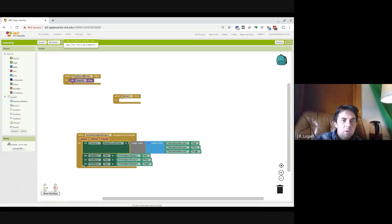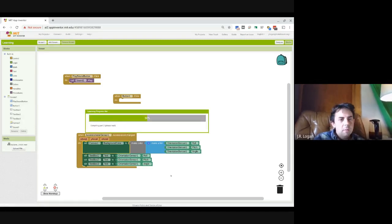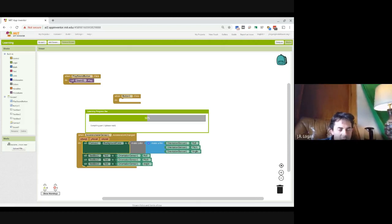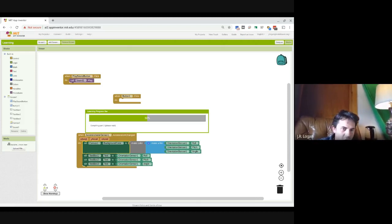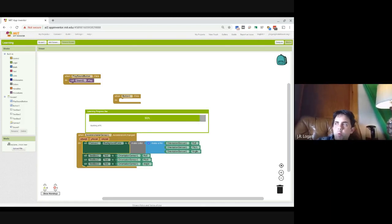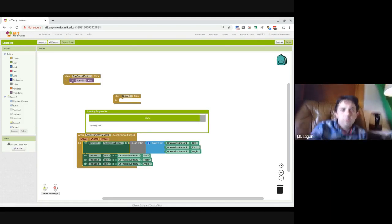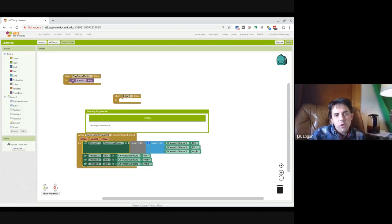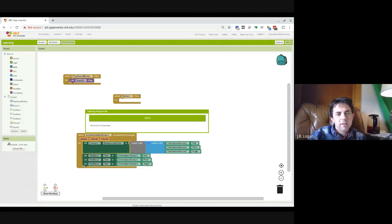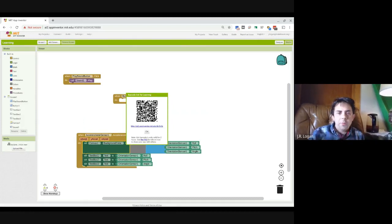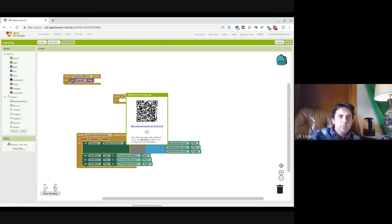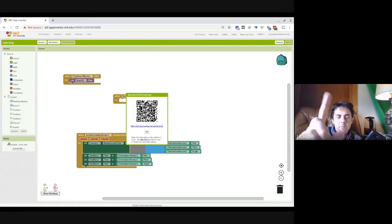So you would click that and it would produce a package, something that you can share as a file or download to your computer and you can install, send to somebody and they can install on their Android device. It will provide a warning. So they will most likely have to go into their settings for their Android and say, allow this to be installed as a non-authorized program.